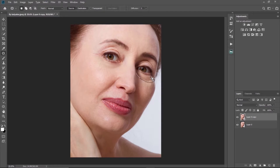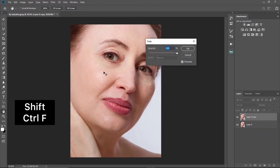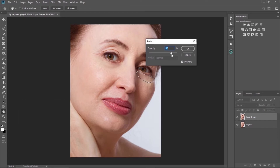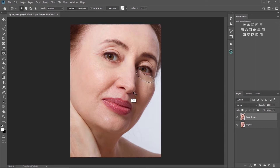I'll do the same for the other eye. I'll come to the next eye right here, make a selection of the bag like this, and bring it down. Then I'll click Shift+Ctrl+F — that shortcut will bring up the Fade dialog — and I'll set the opacity to about 70, or whatever opacity works for you. I'll click OK and then Ctrl+D to deselect.